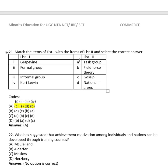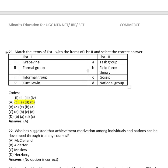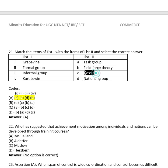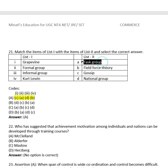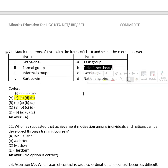Question 20: Match List 1 with List 2 — organizational behavior. Grapevine matches (C) — informal communication/gossip. Formal group matches (A) — task group. Informal group matches (D) — rational group. Kurt Lewin matches (B) — field force theory.